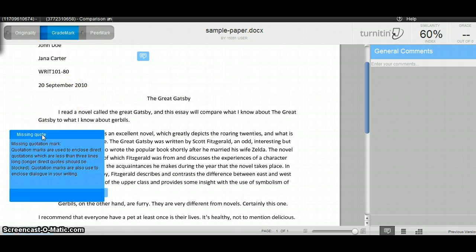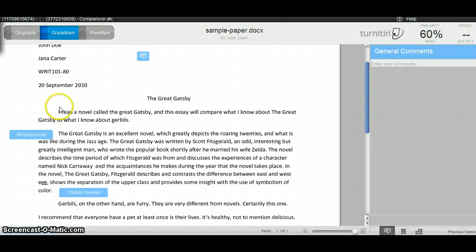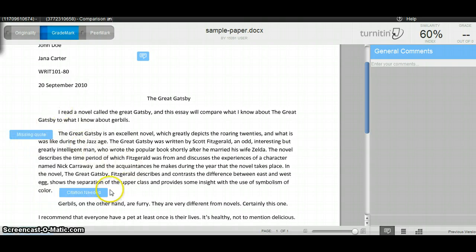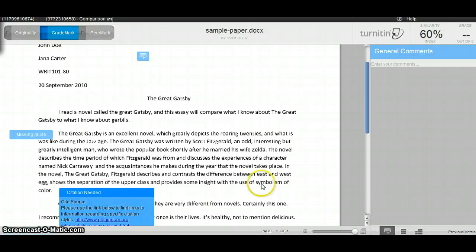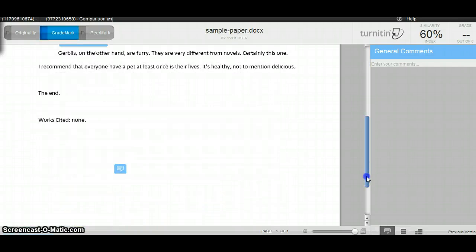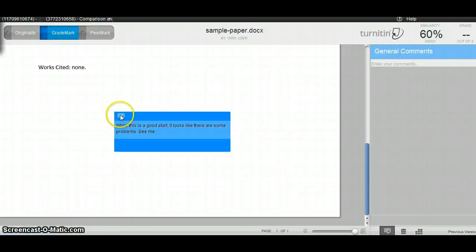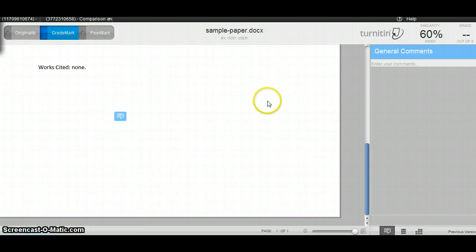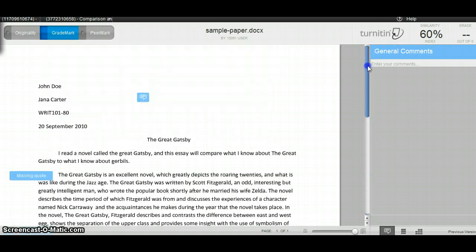The first comment is about formatting, the second comment is about a missing quotation, and this third comment is about needing a citation here for the quotation itself. Finally, at the end, there's an overall comment. I can read through those, and then make some mental notes about what I need to talk to my instructor about.